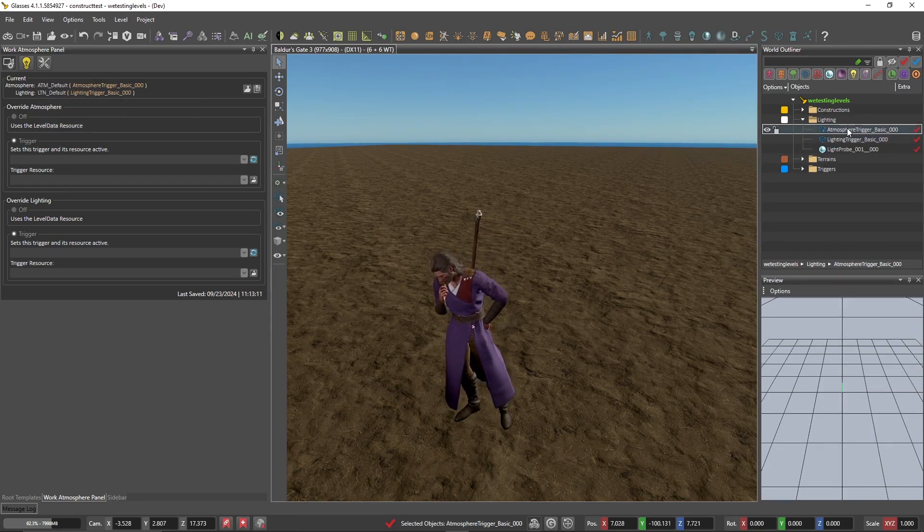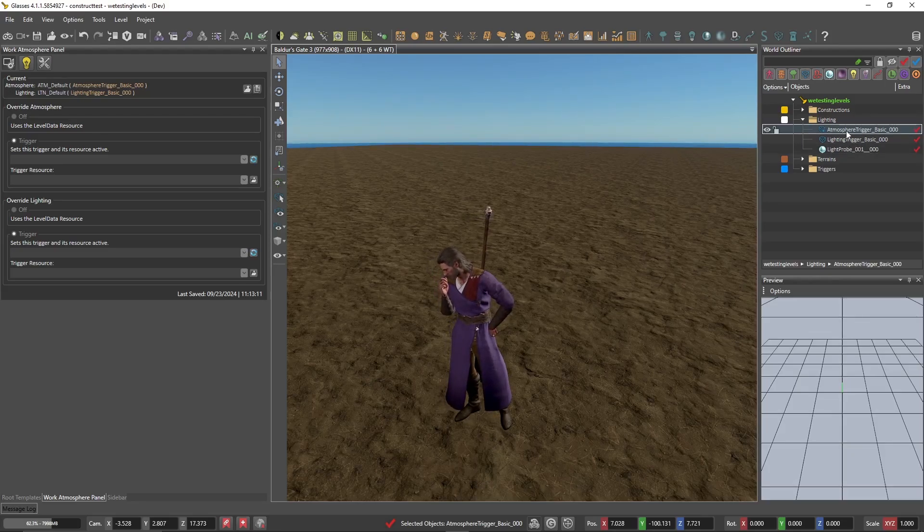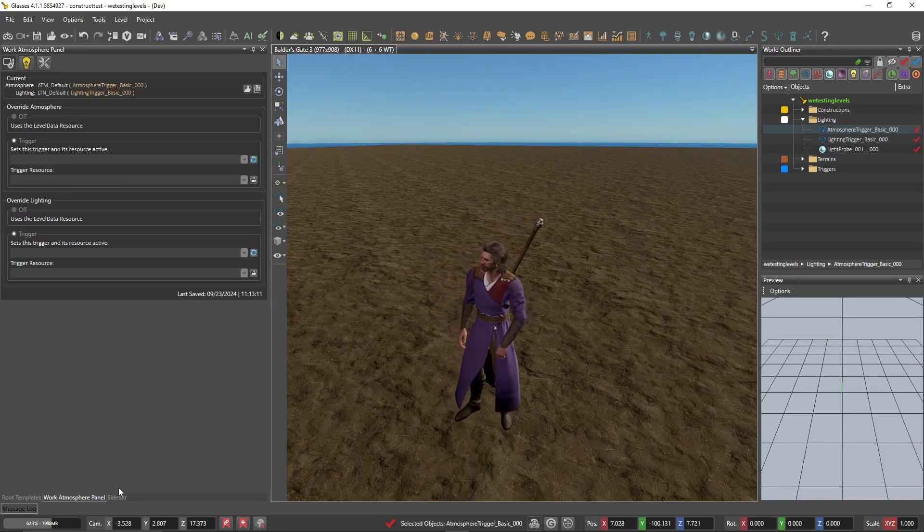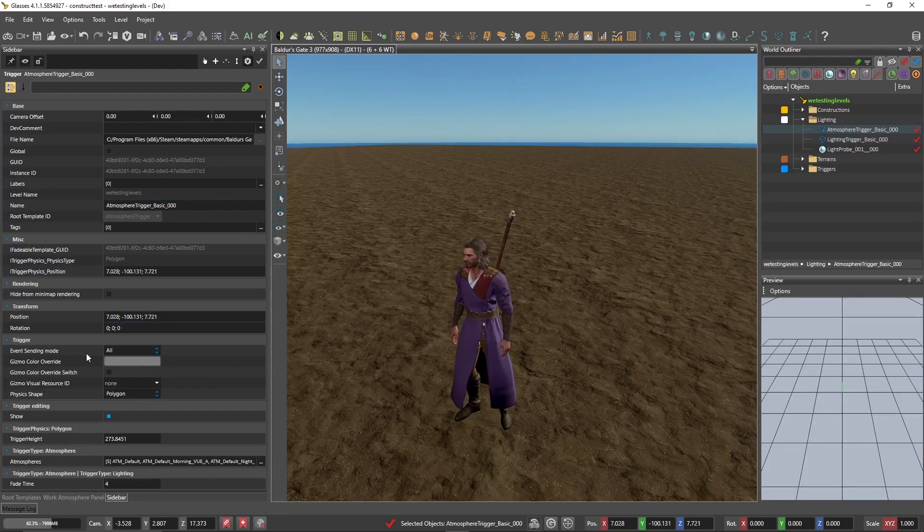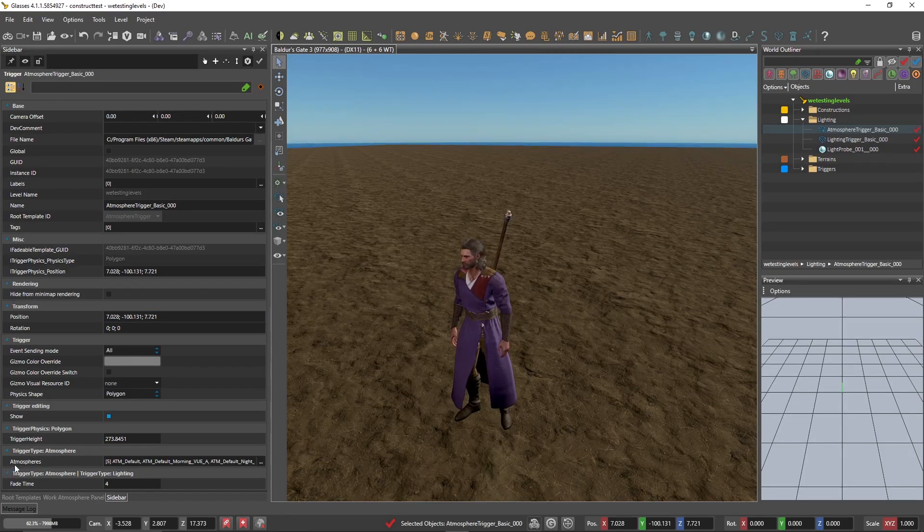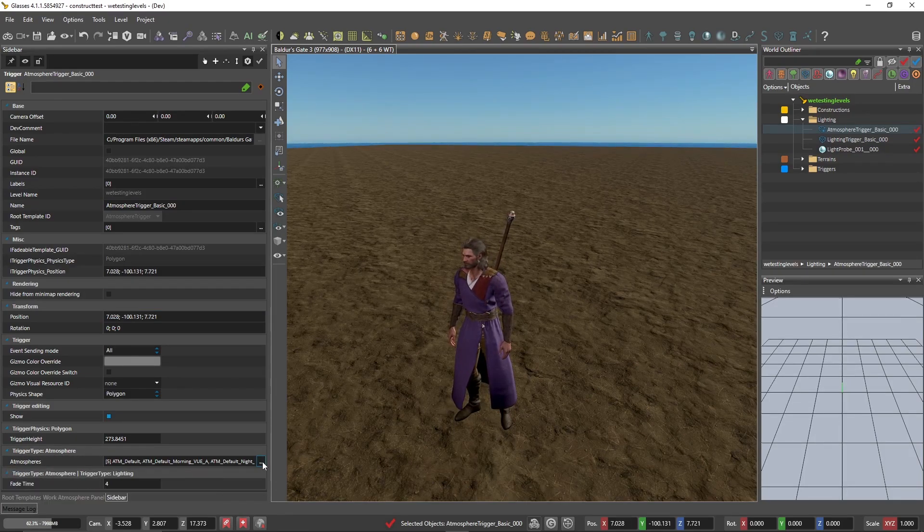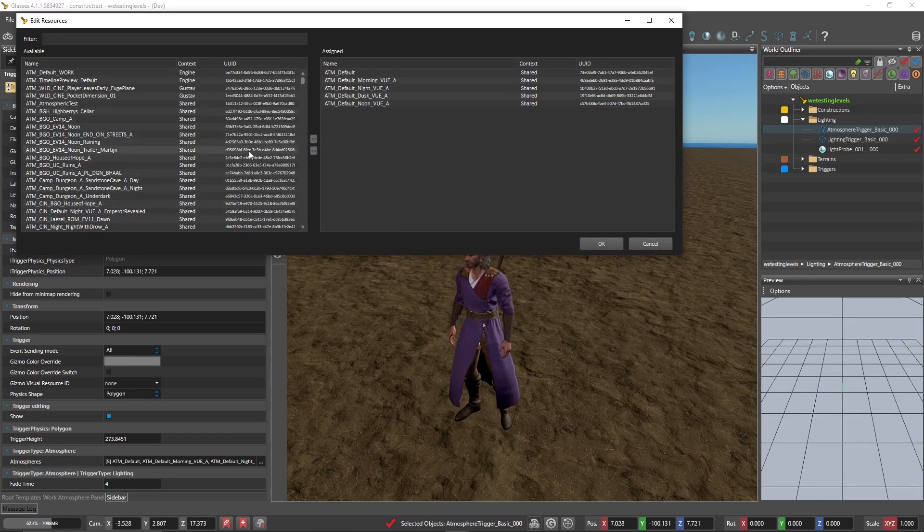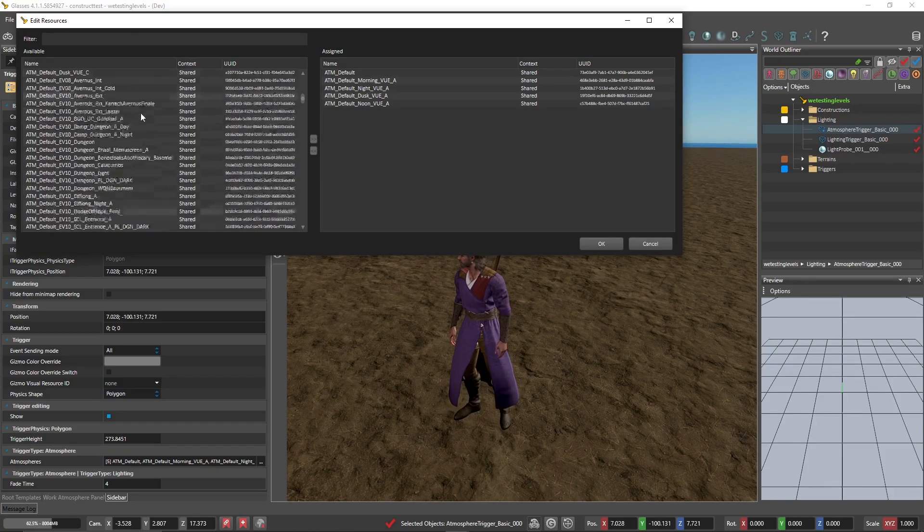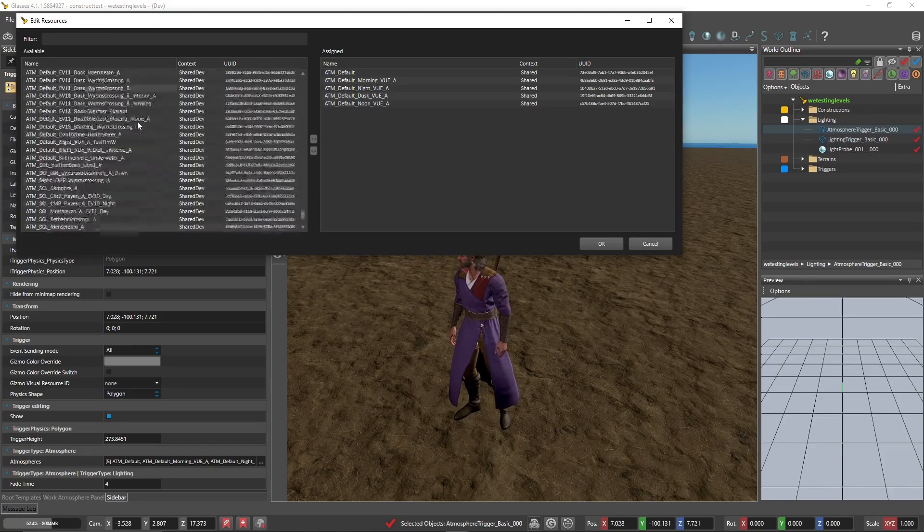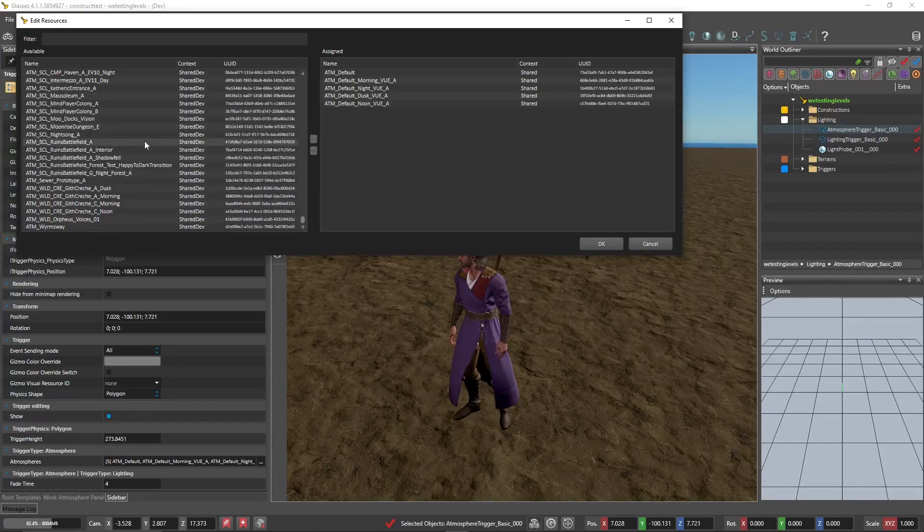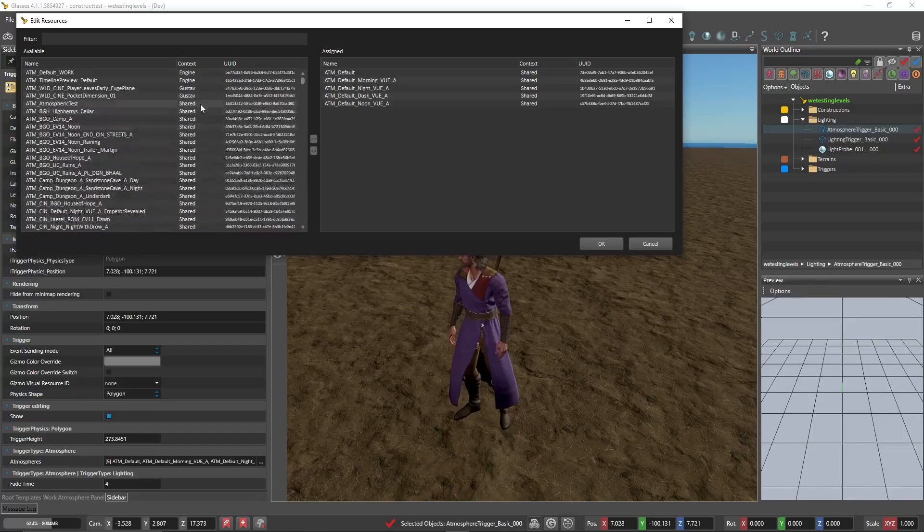These are traits that we can change if we click on a trigger and pull it up in the sidebar. When you pull it up in the sidebar, you're going to see a bunch of information. The relevant one we're looking for is this right here, trigger type atmosphere and atmospheres. Click this little ellipsis at the bottom, and you're going to see a bunch of options pop up. This is what is currently assigned to your atmosphere trigger. And this is everything that's available through the shared dev, basically, the shared folders and shared resources.